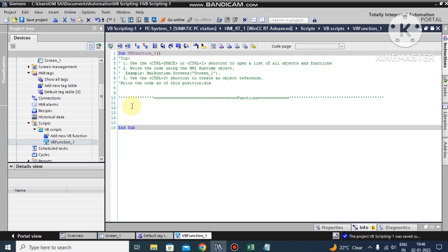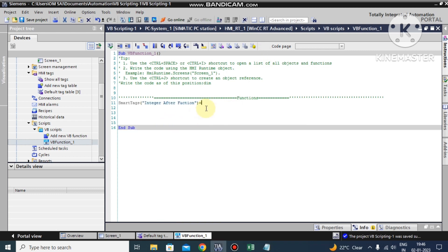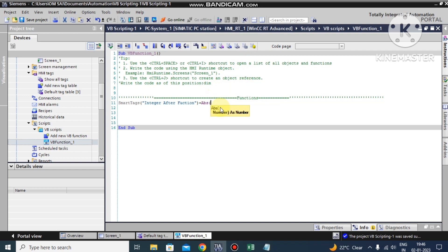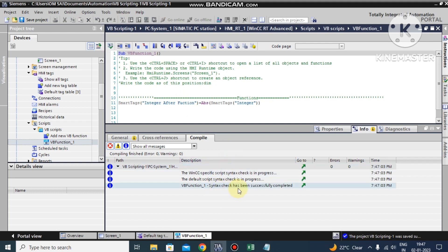So I will make the integer after function equal to the ABS function. As you can see the syntax is: ABS(Number). I pass the integer number as the argument inside the bracket and close it. Let's check the syntax - there is no error. Then we will move to the runtime.